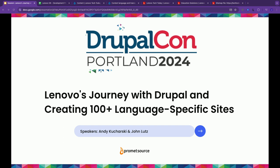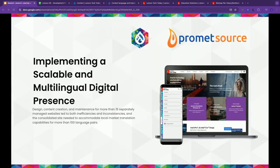Welcome to Lenovo's journey with Drupal and creating 100 plus languages, language specific sites presentation. We are going to talk to you about our implementation of Drupal but since the presentation of this topic to DrupalCon, Lenovo has chosen to use Google Translate and so for our next 30 minutes we're going to talk about Google Translate. I'm just kidding, we're going to actually talk about that. Thank you for laughing, really appreciate that.